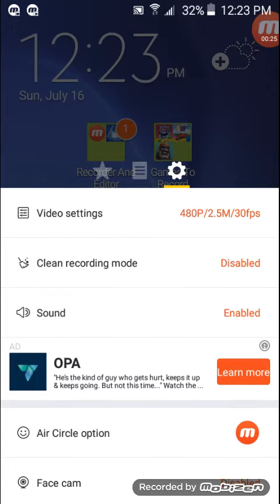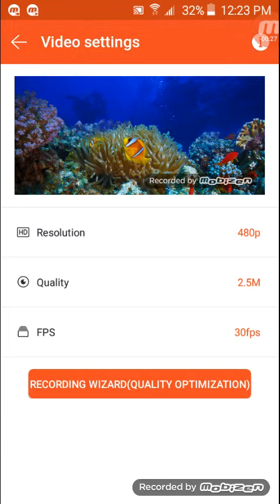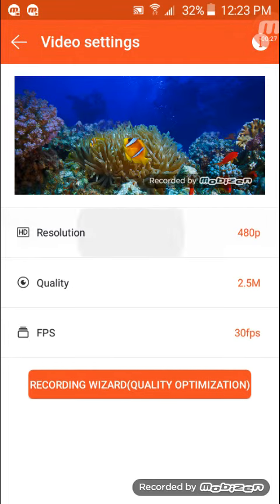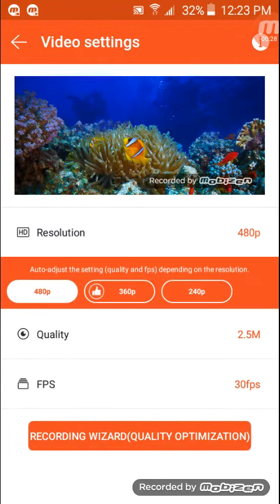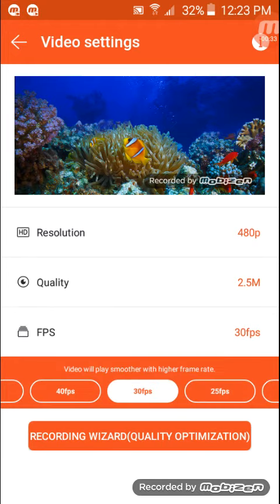And then you go to video settings. Your resolution is going to be 480. Quality is 2.5. And then the FPS is going to be 30.